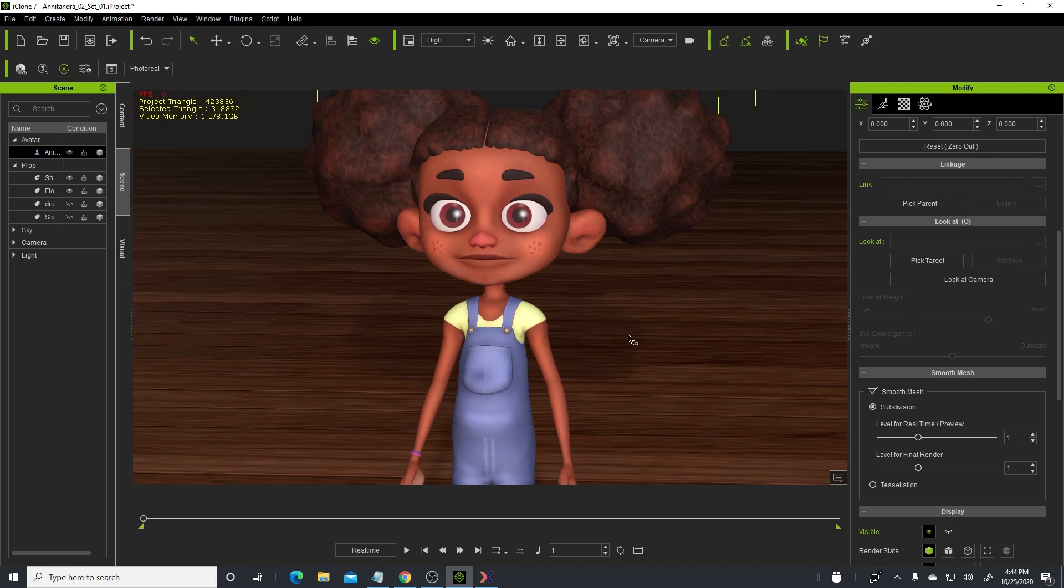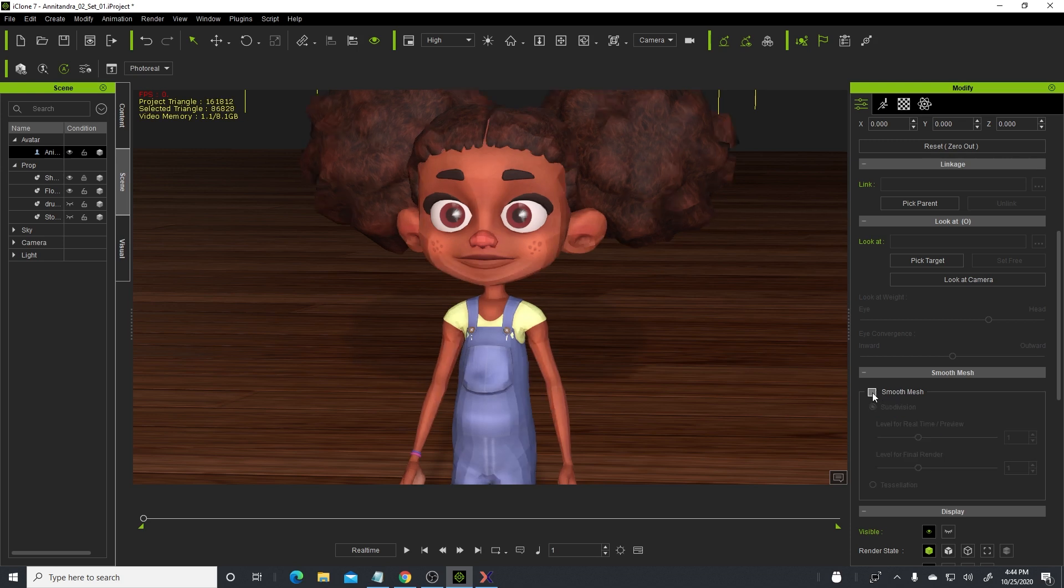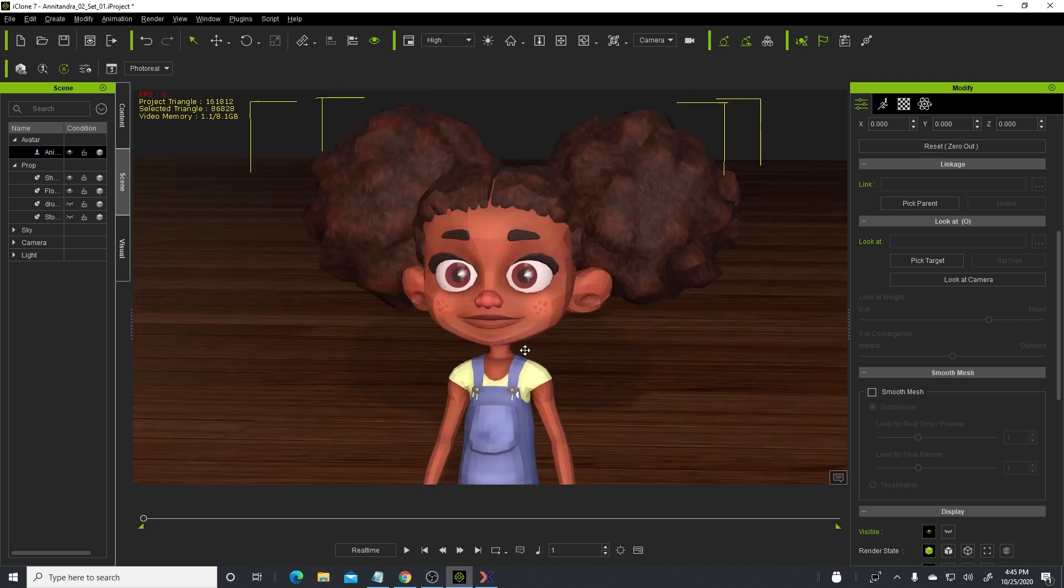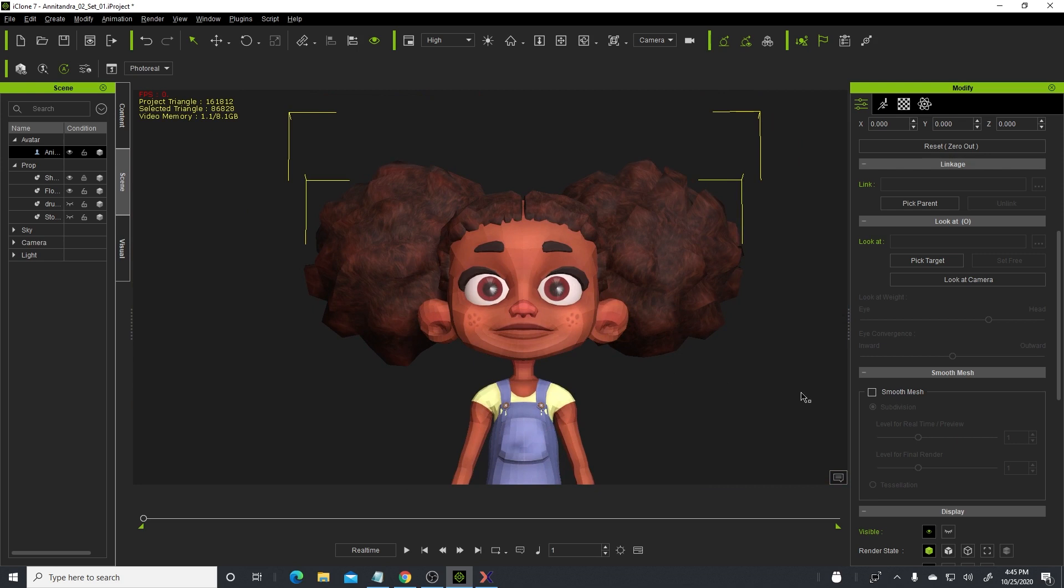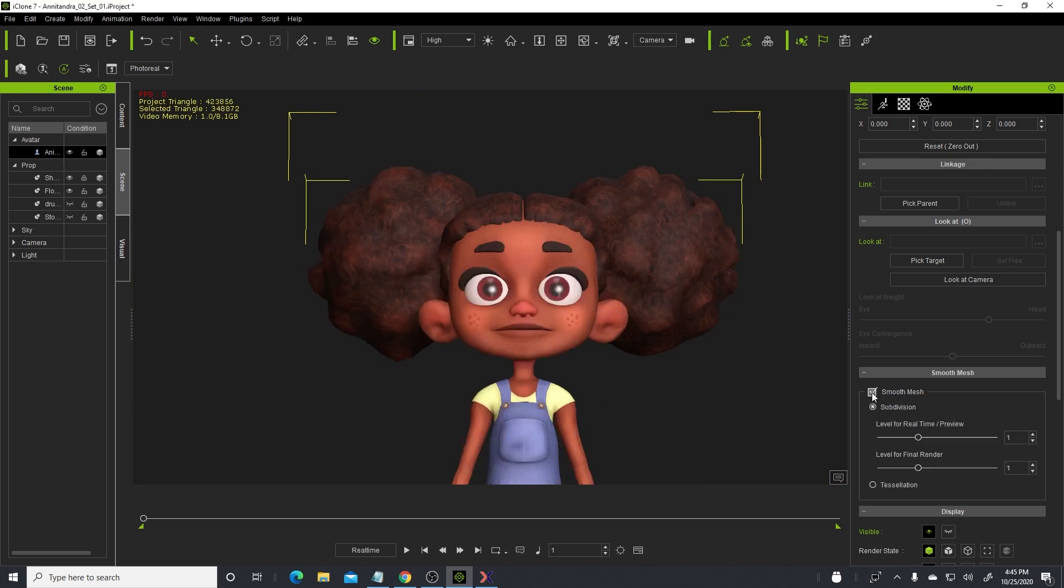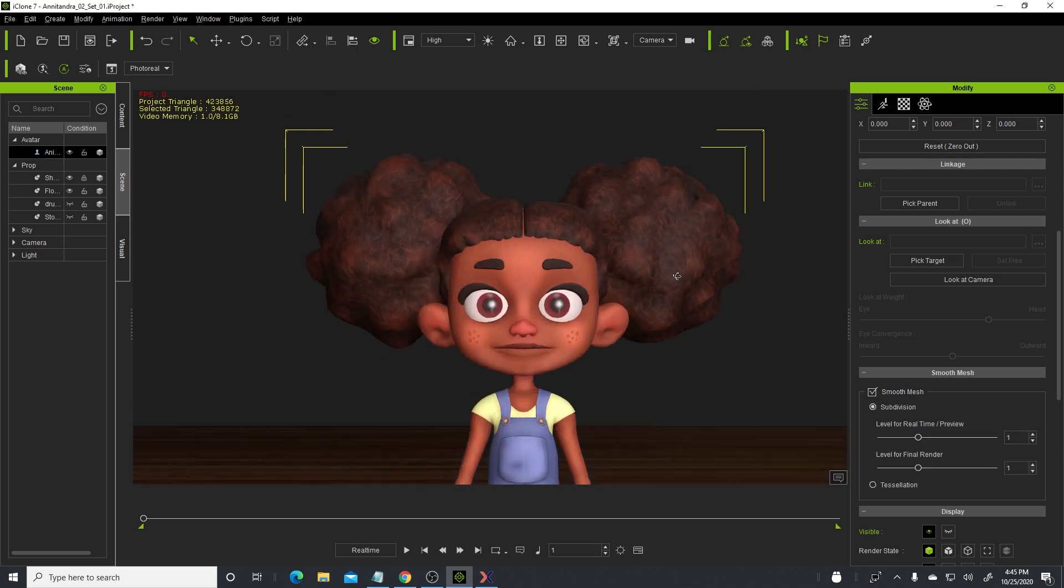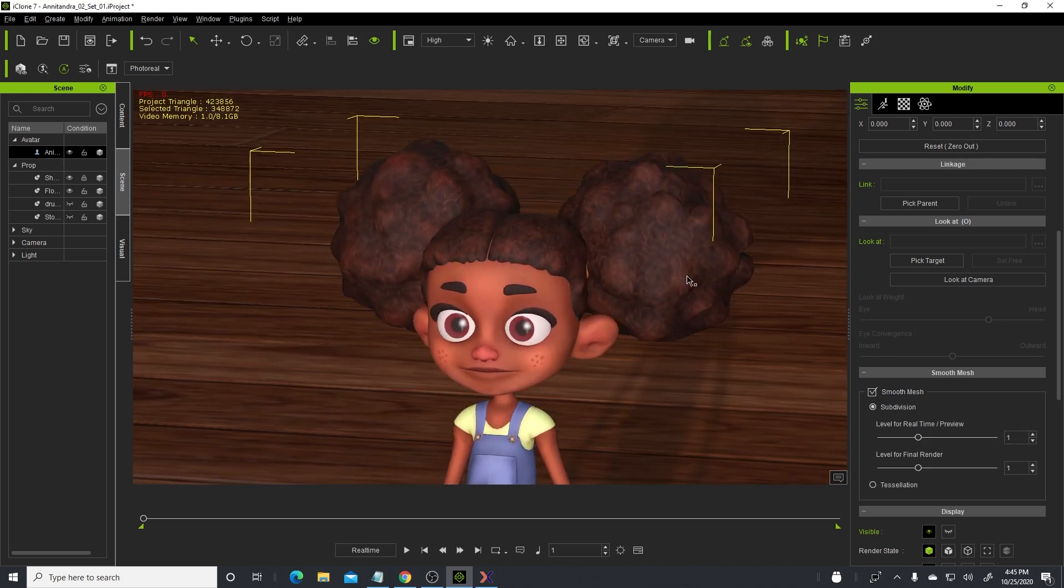And that brings it up around 348,000. But that's for the final shot when I'm rendering. Before I render the final shot, I usually turn off the smooth mesh and the subdivision so that it's much easier to interact with the facial animation.